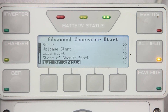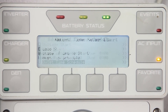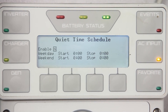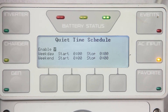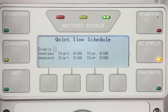Press up once and scroll down to quiet time schedule. This is a time period when the generator should not run. The 2 minute voltage start is considered to be an emergency start, therefore it will override quiet time. To enable, change the N to Y and enter the desired start/stop times.